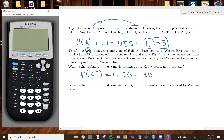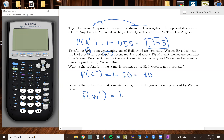What is the probability that a movie coming out of Hollywood is not produced by Warner Brothers? They told us 9% of movies are produced by Warner Brothers, so the probability it is not produced by Warner Brothers is 1 minus 0.09, which equals 0.91.